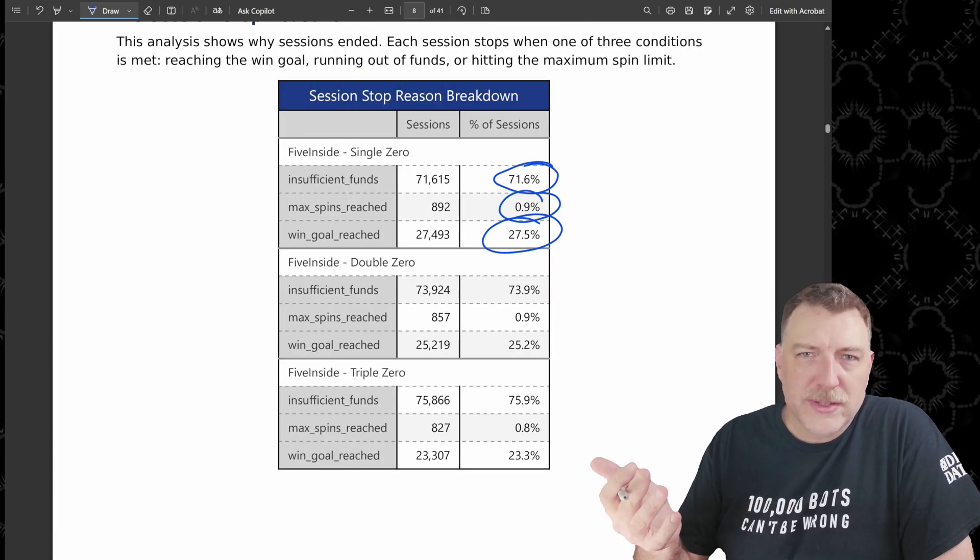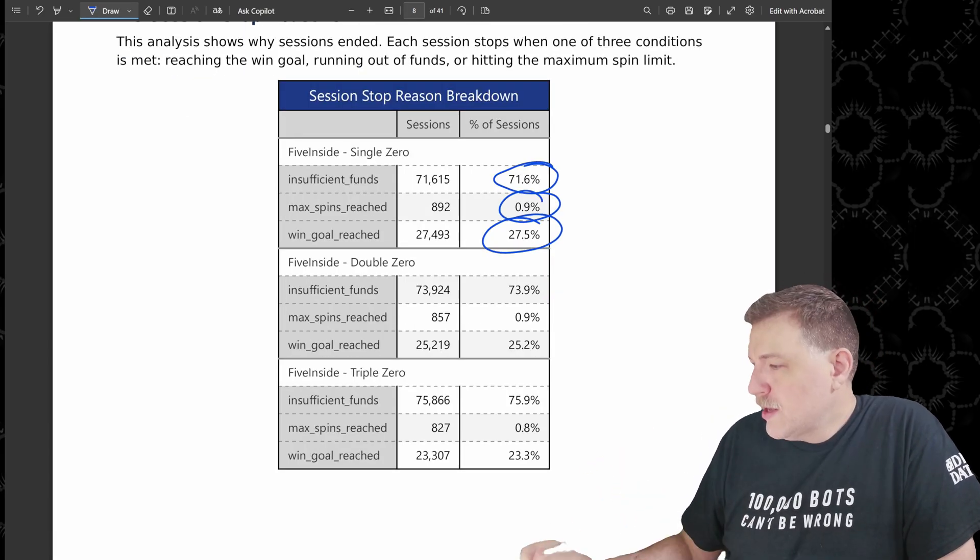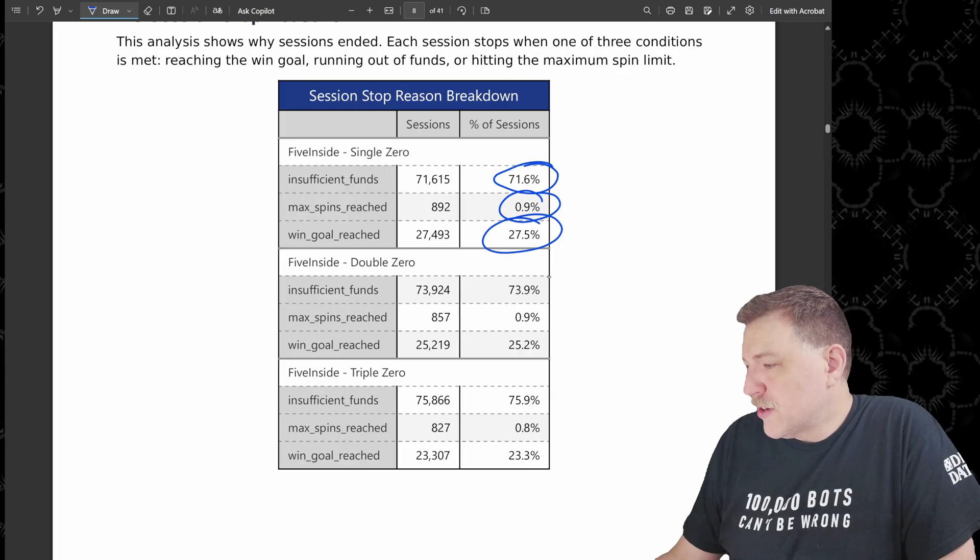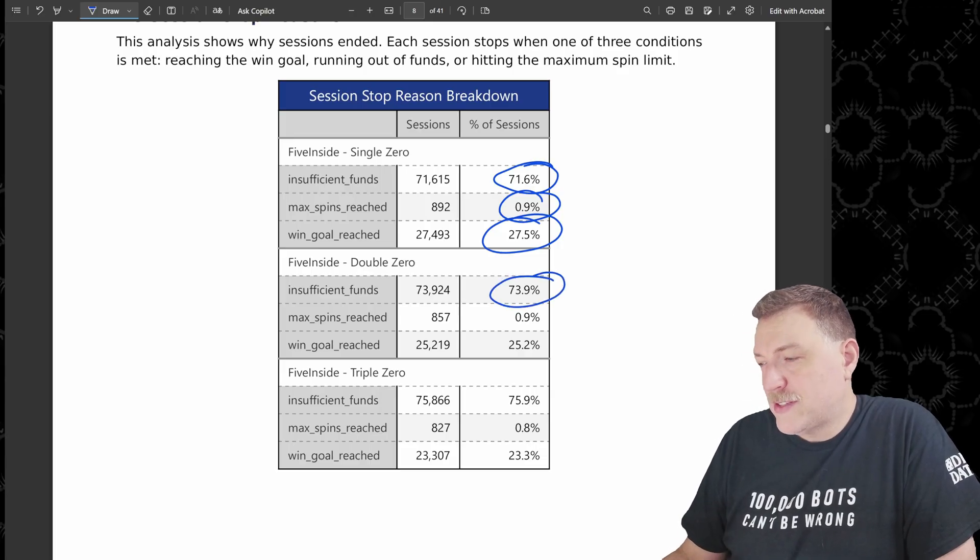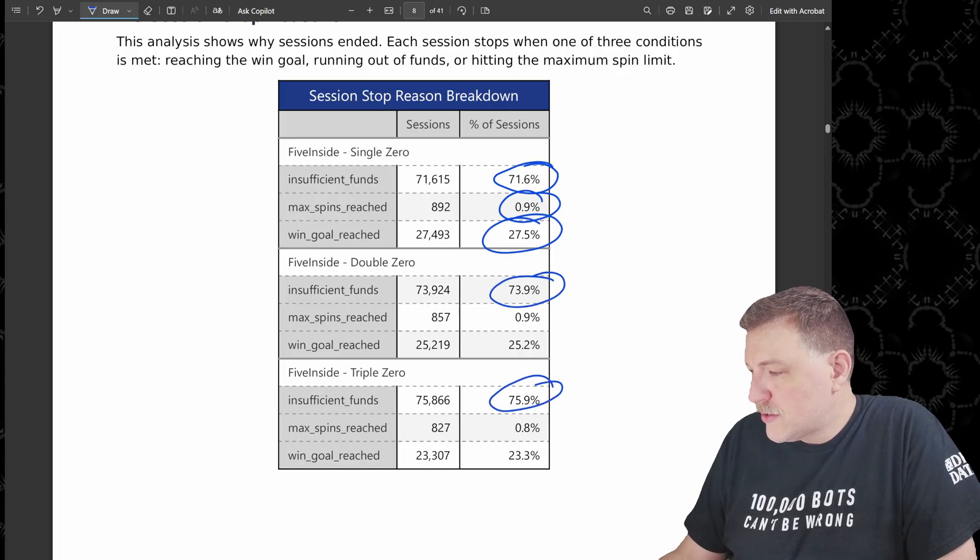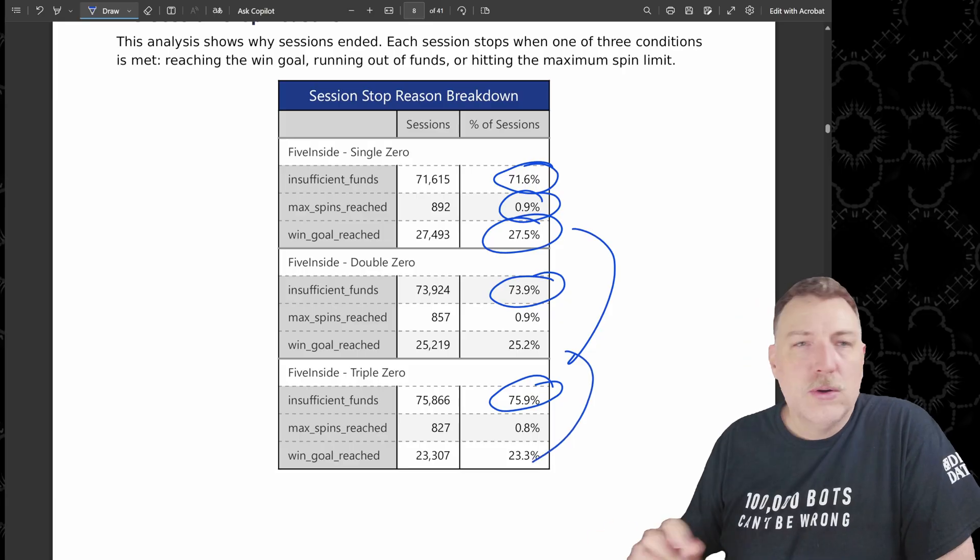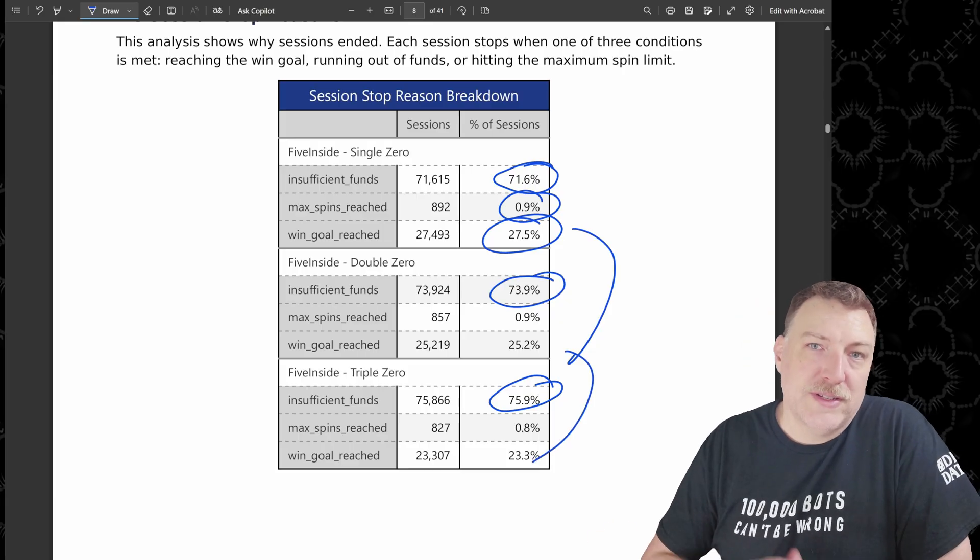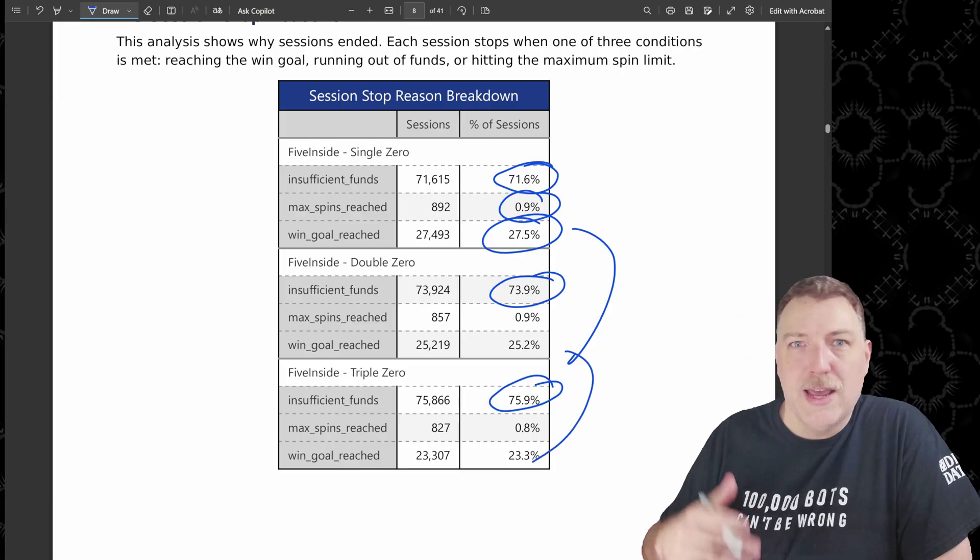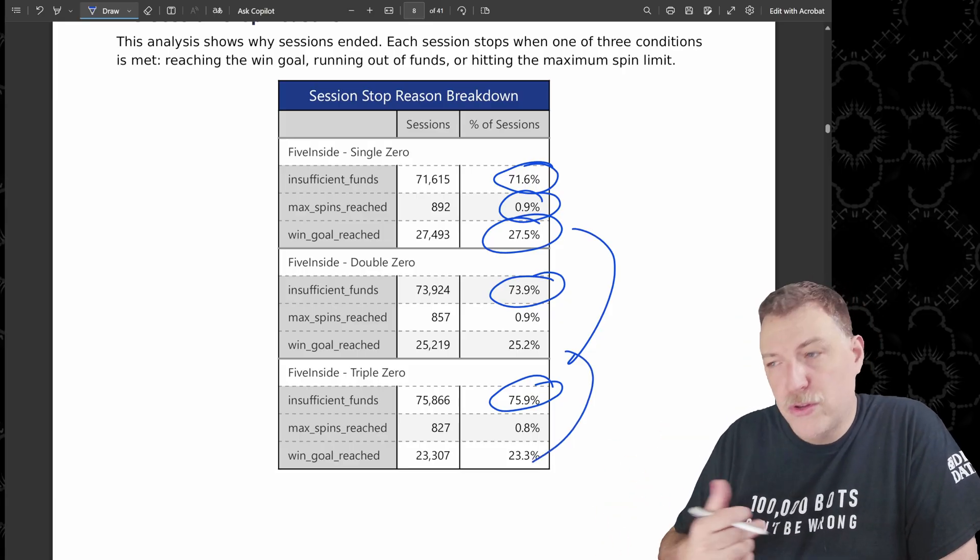And then another 27.5% hit their win goal and they stopped at that point. And then of course, once you introduce additional zeros onto the wheel, those numbers start to look worse. So the insufficient funds definitely increases while the win goal percentages decrease as you add additional zeros to the wheel.